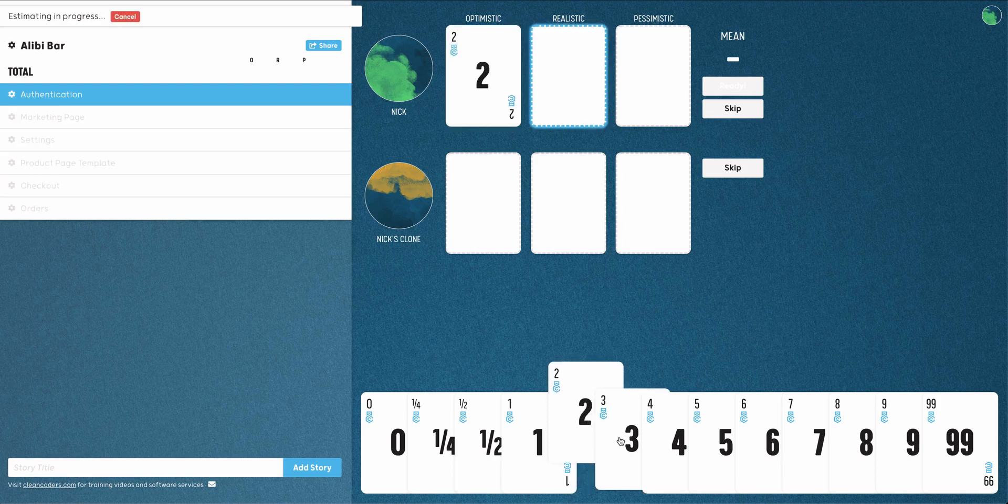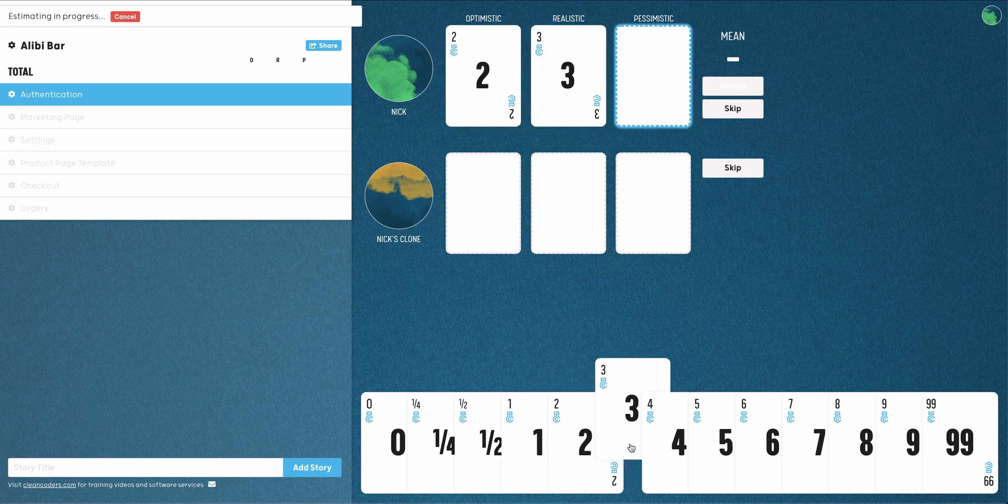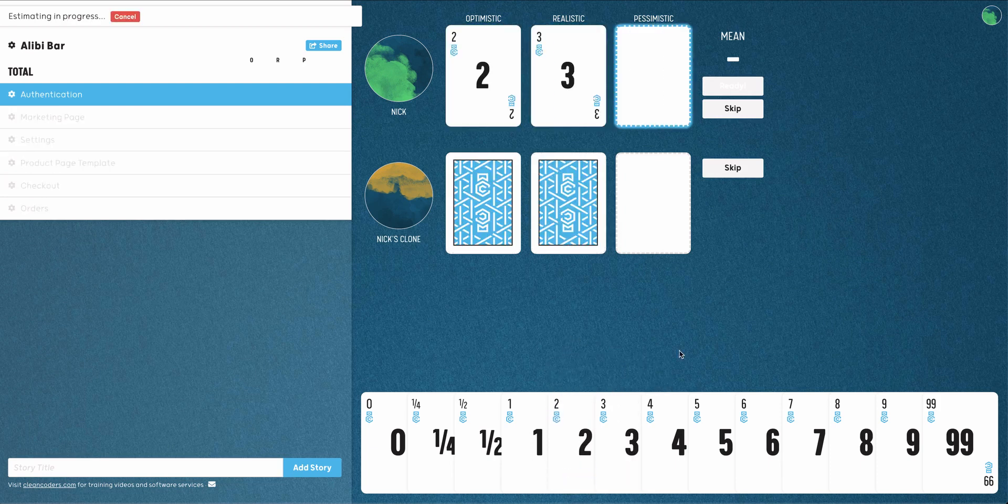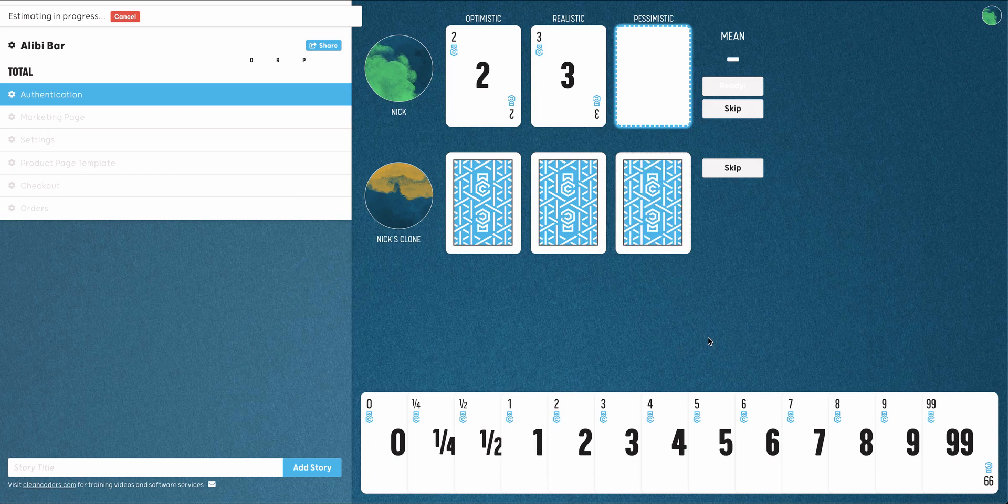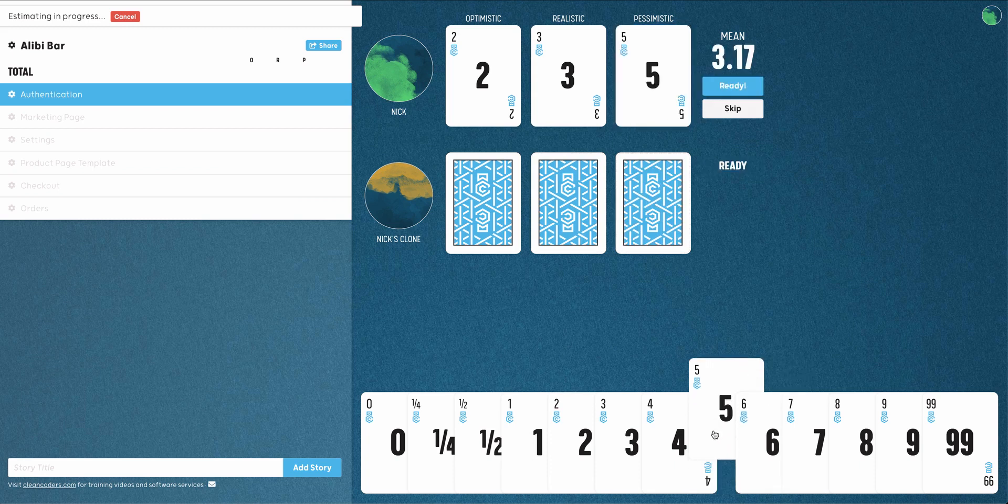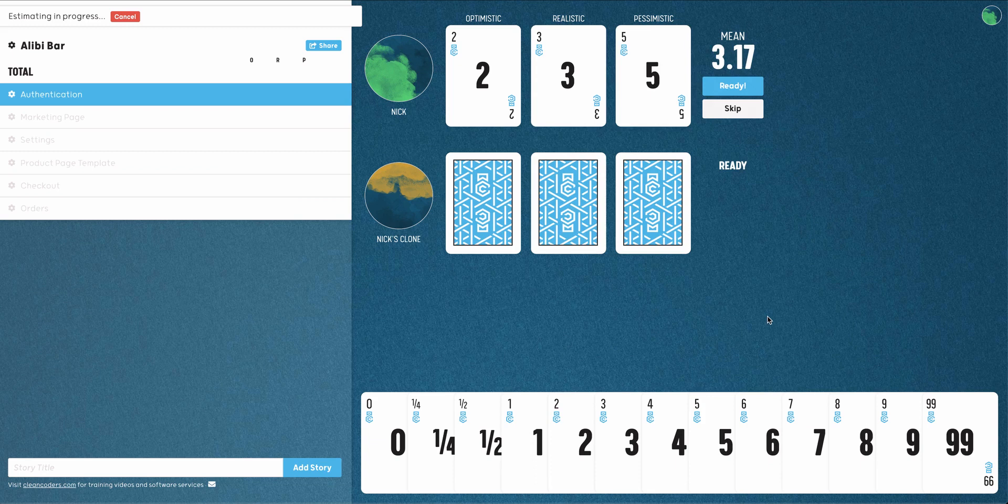Choose a card for your optimistic, realistic and pessimistic estimate for how long it will take to complete this task. The total to the right of your cards is a weighted average of your estimates, favoring the realistic card six times more than the others.